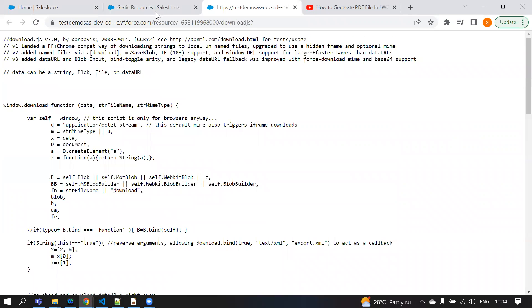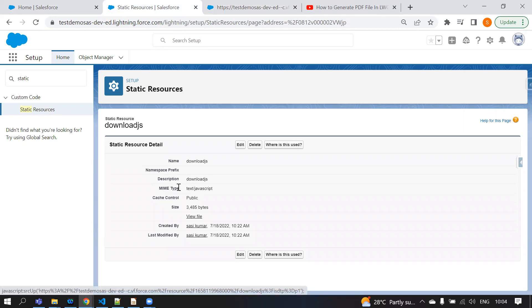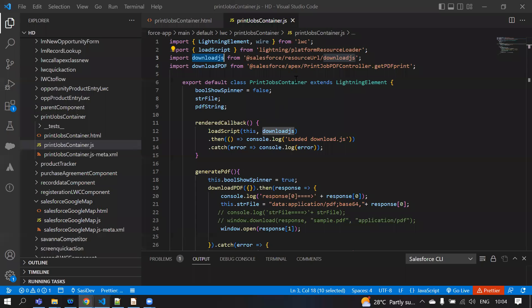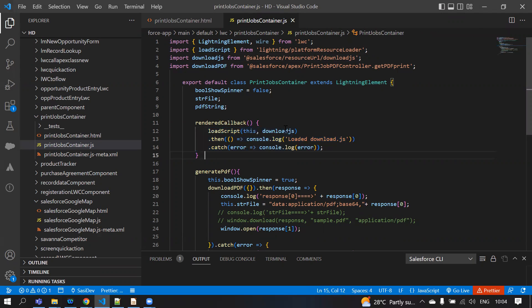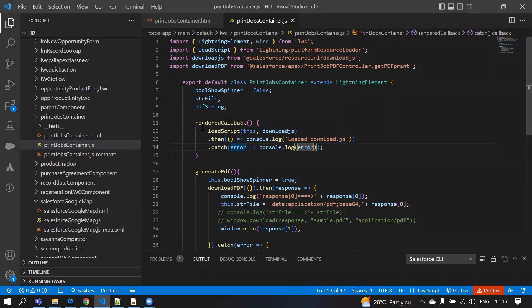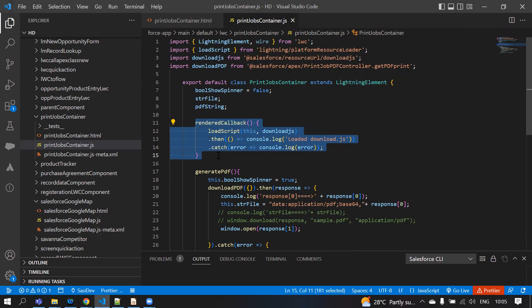Go to the static resource, click the New button, upload this file, and give this reference in LWC using the @Salesforce URL for downloadJS. We are loading this script into our LWC component. If the script downloads successfully, it prints to the console; otherwise an error is thrown.